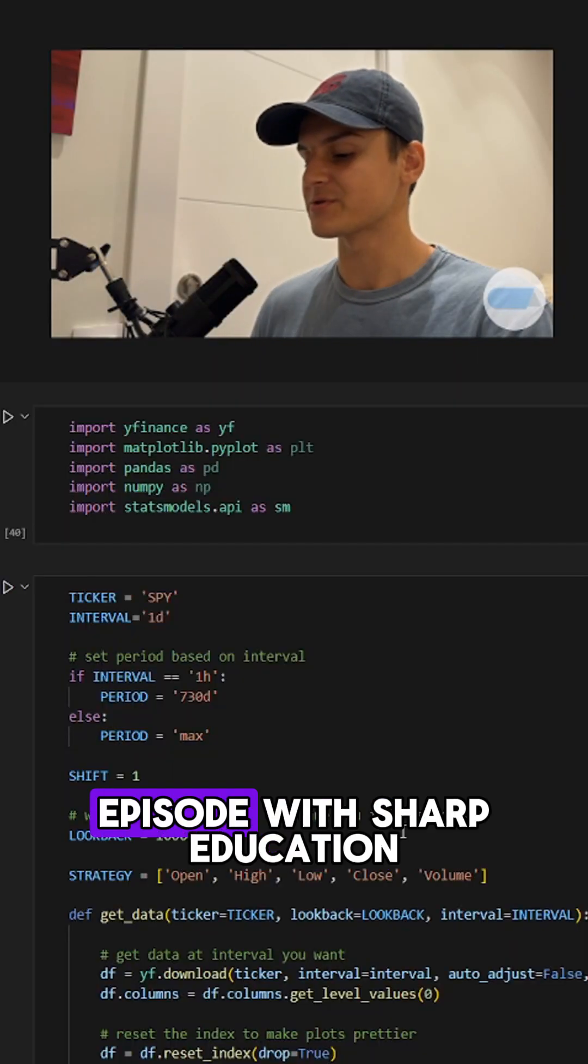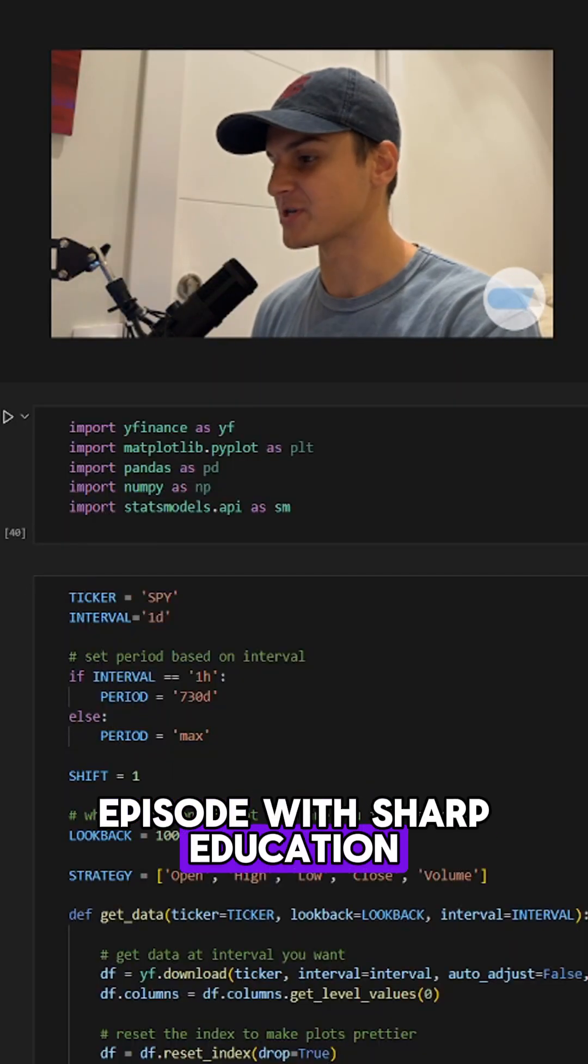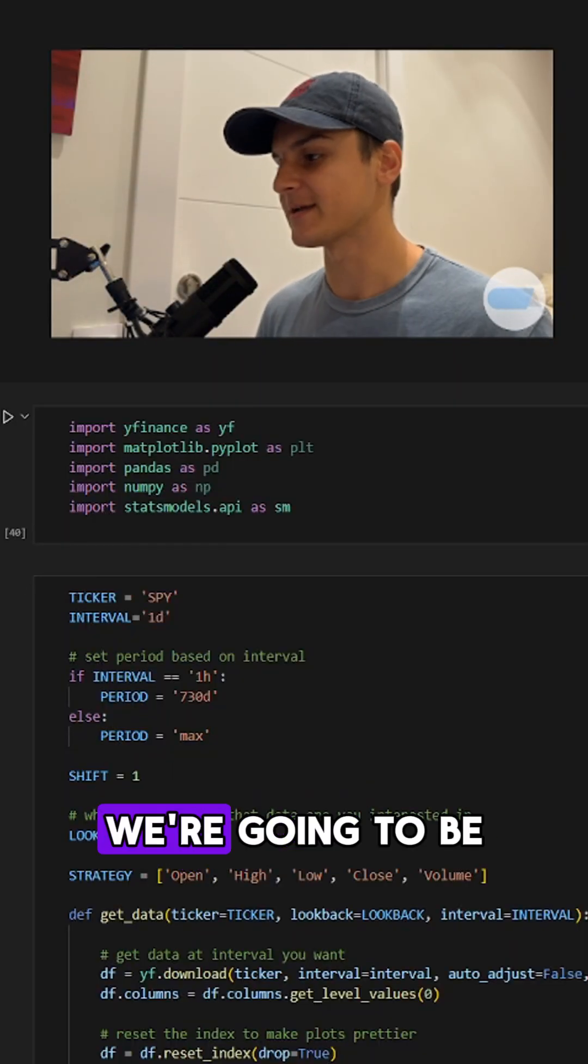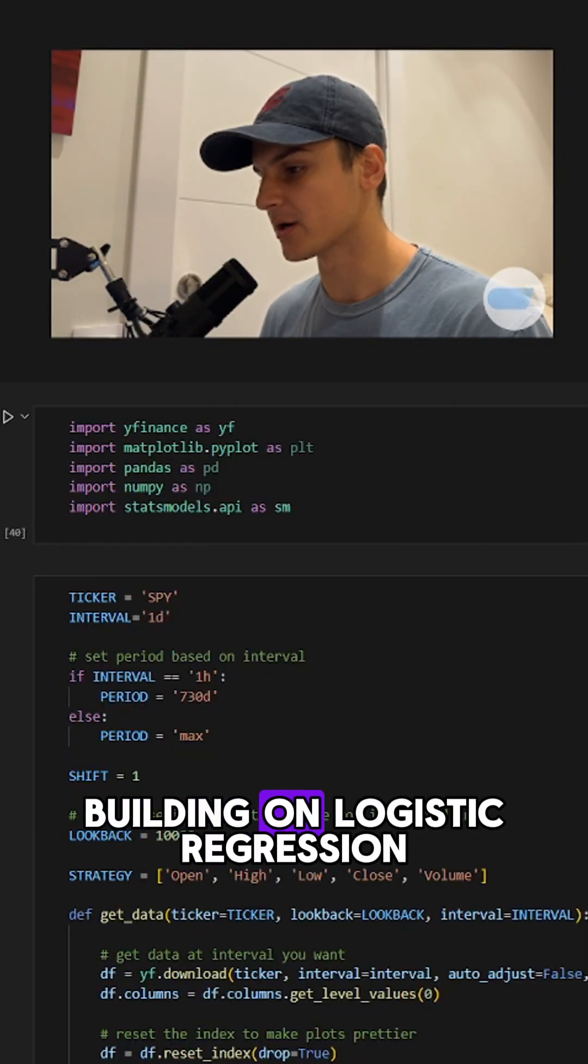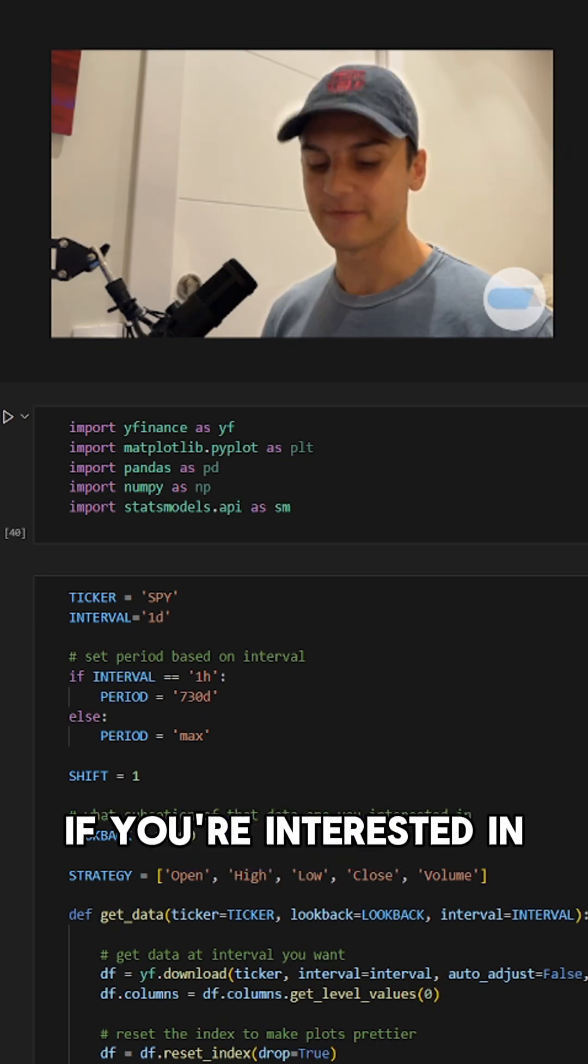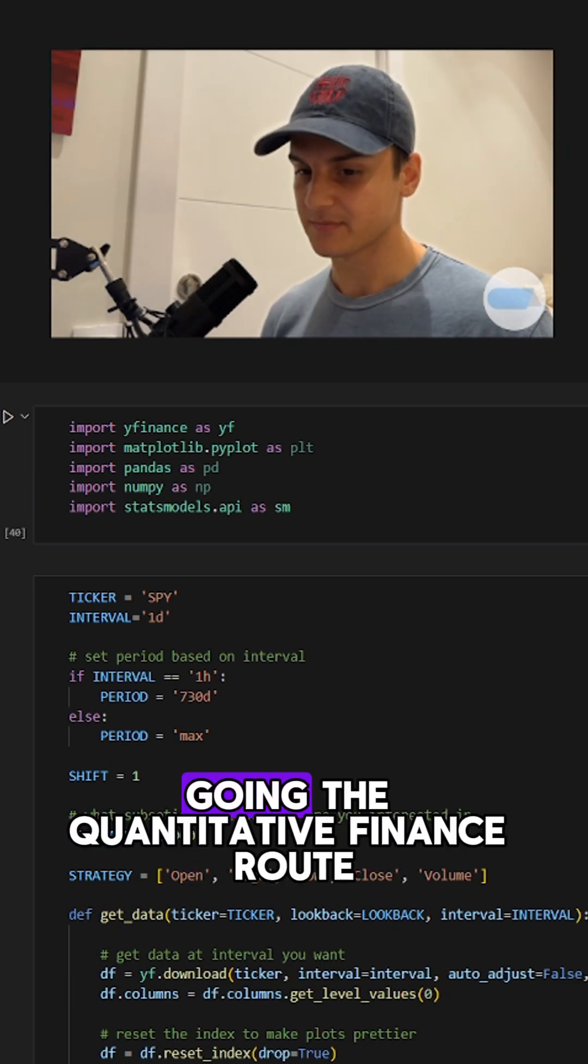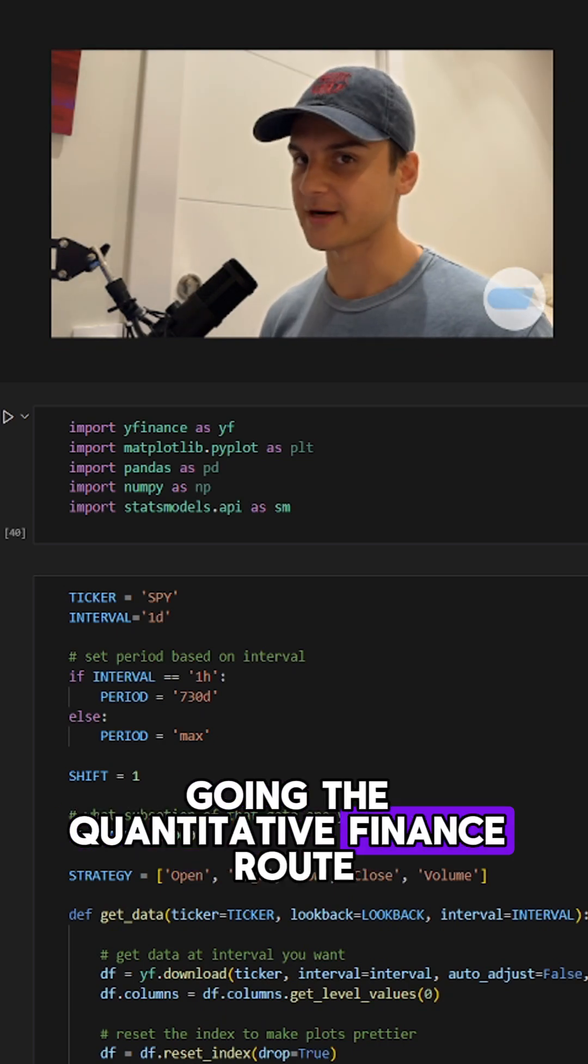All right, welcome back to another episode with Sharp Education. Today we're going to be building on logistic regression. If you're interested in going the quantitative finance route,